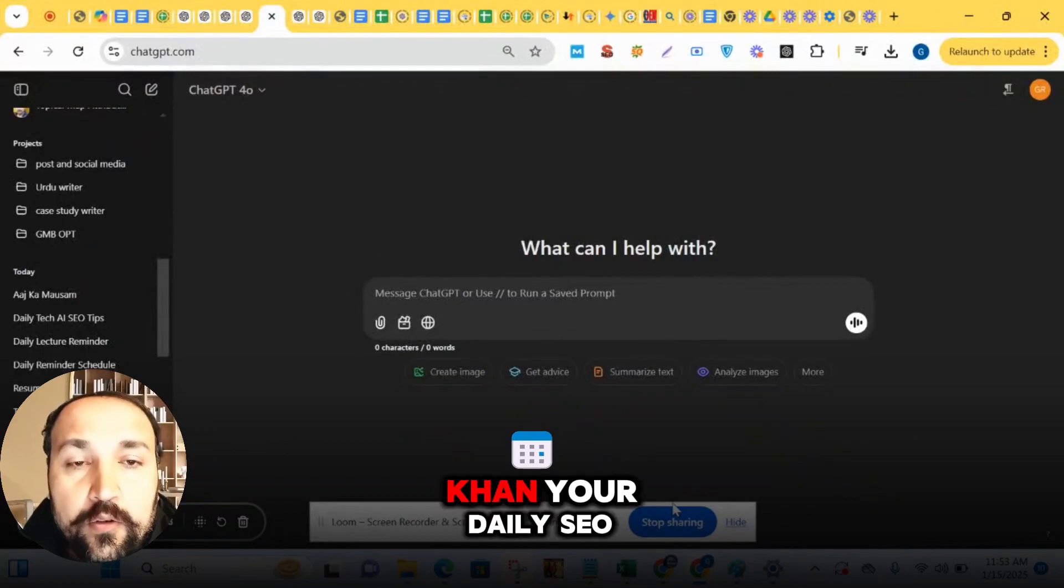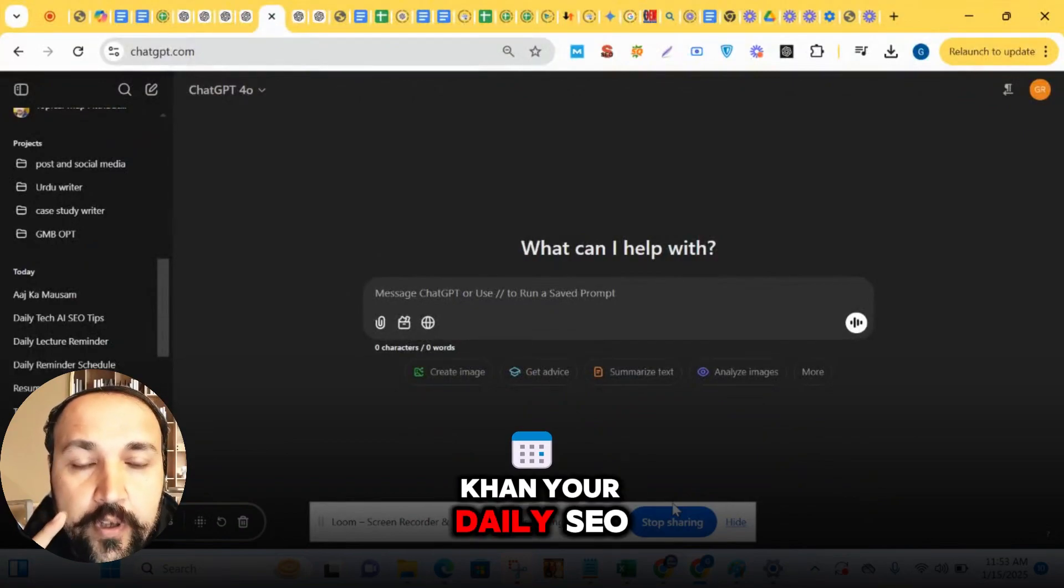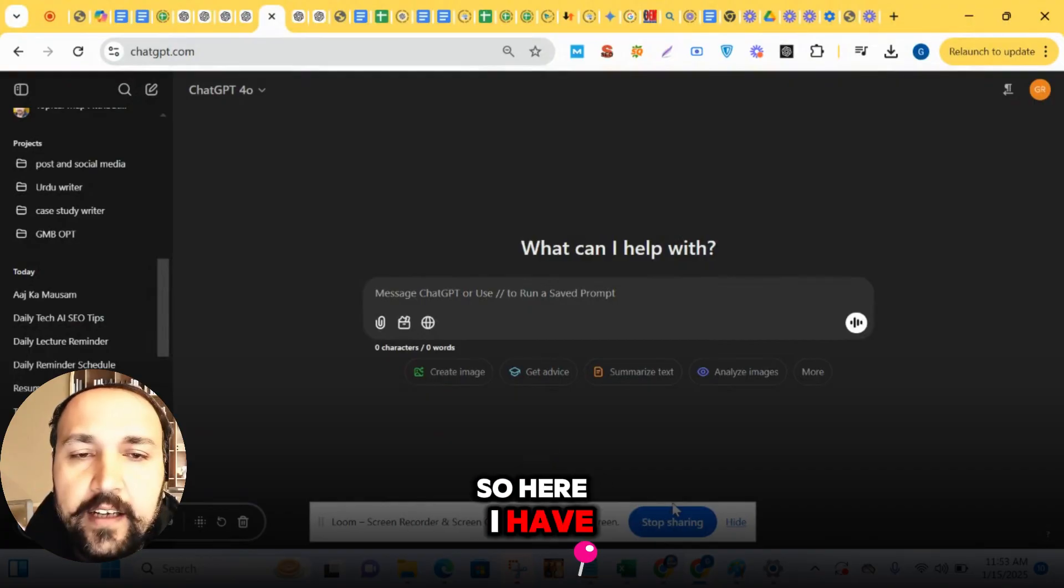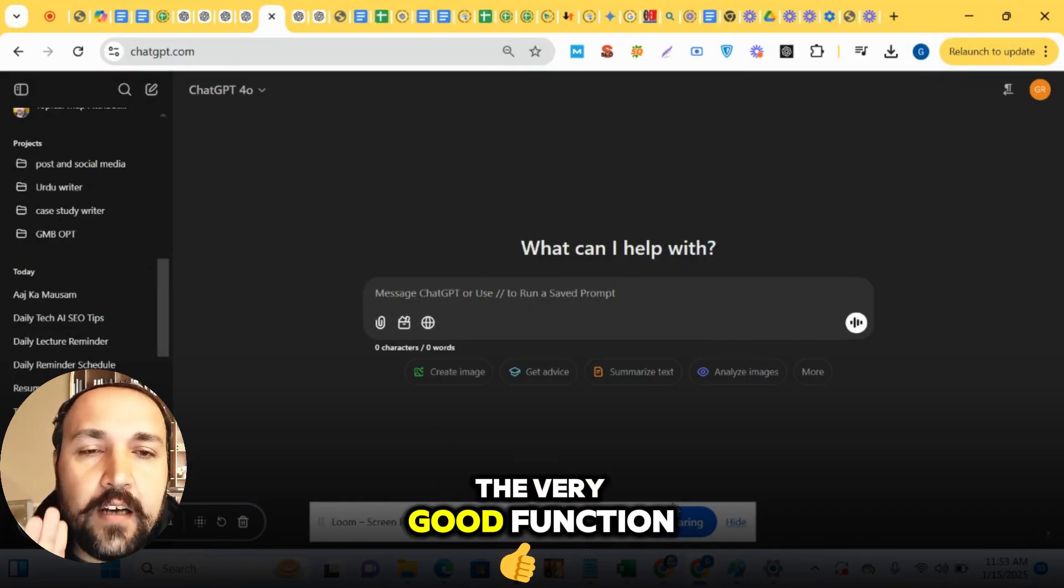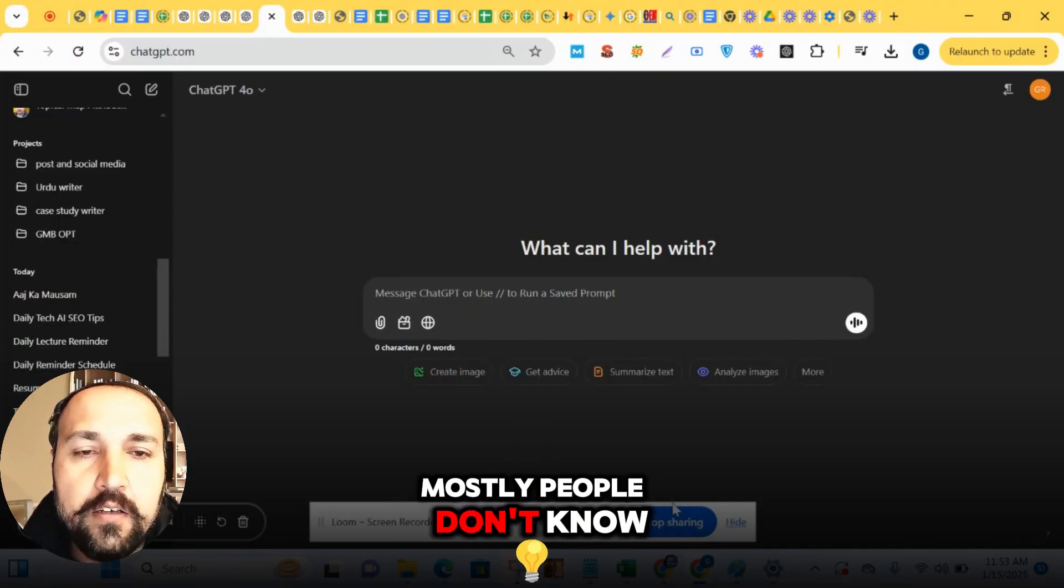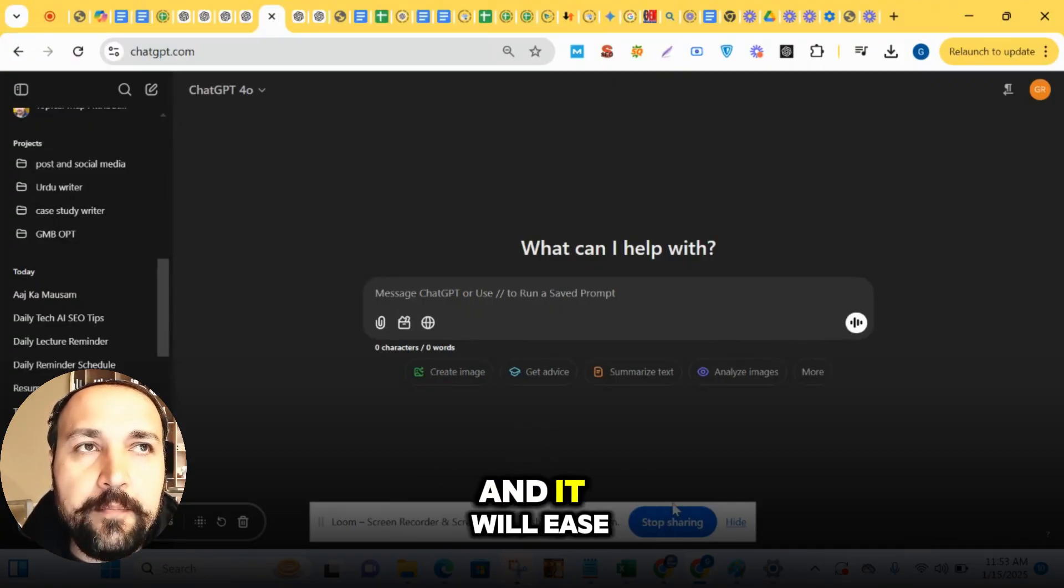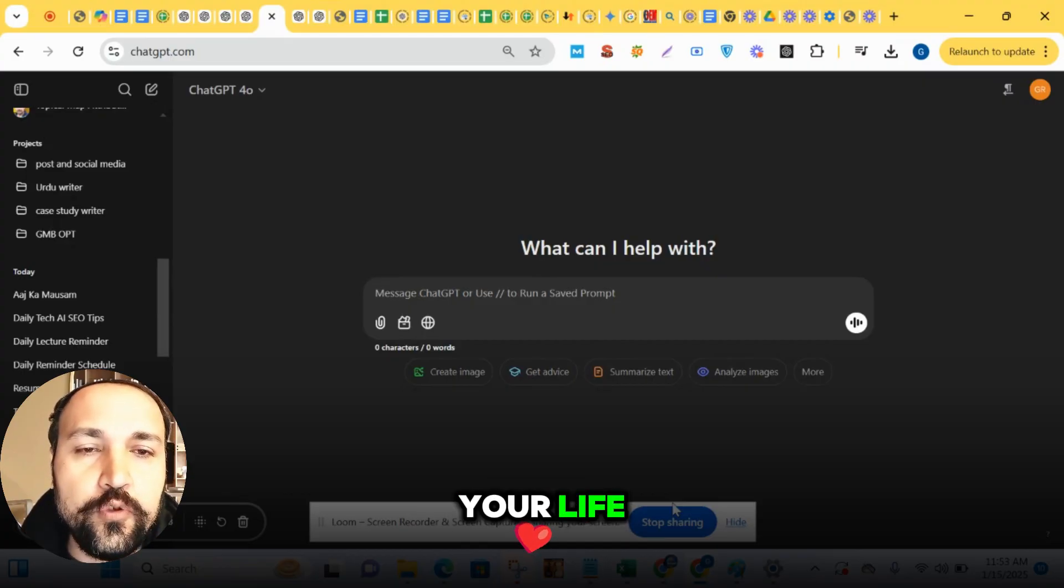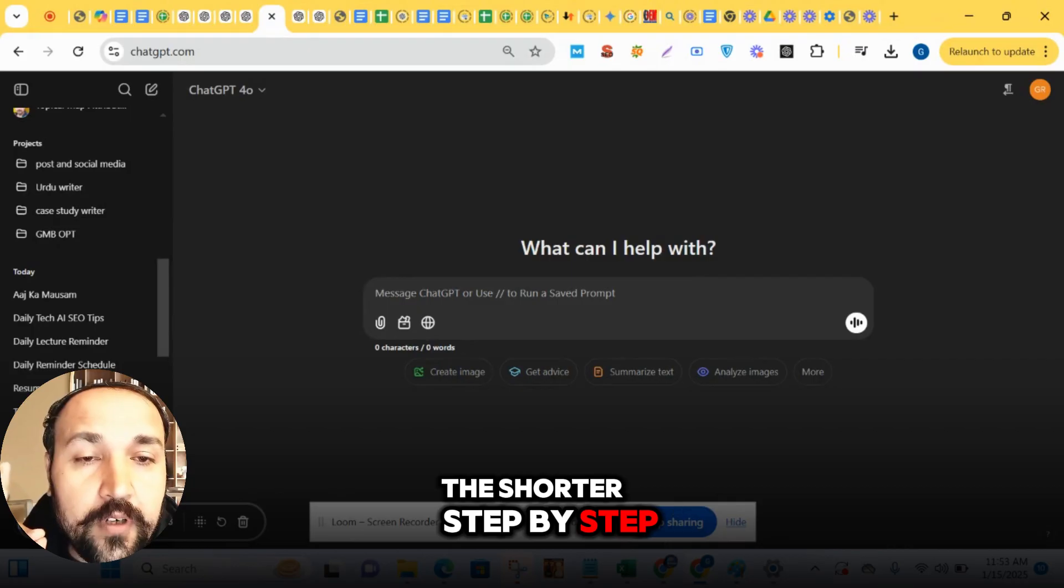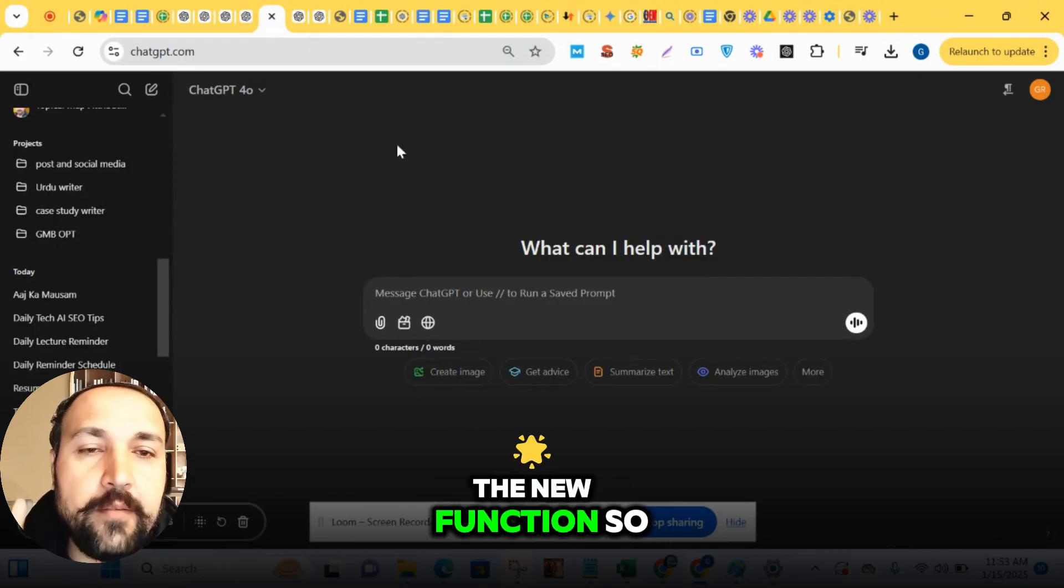Hello, I am Asaan Khan, your daily SEO tip and AI tool guide. Here I have brought you one of the very good functions of ChatGPT. Most people don't know this function and it will ease your life. So this is a short step-by-step guide for you on the new function.